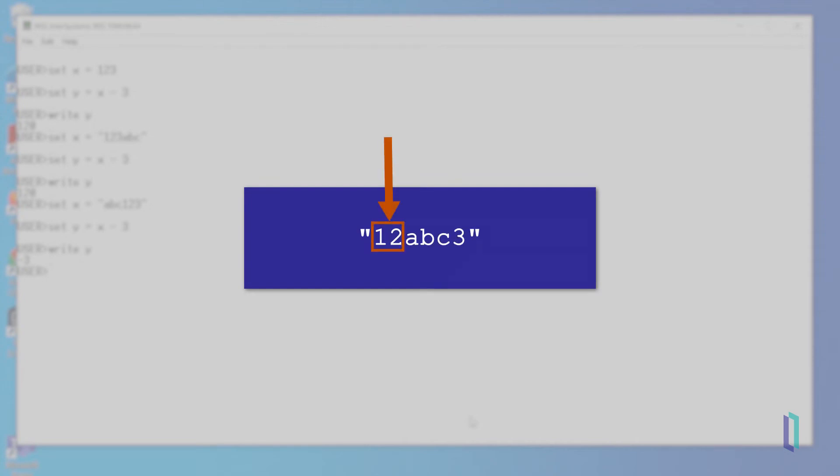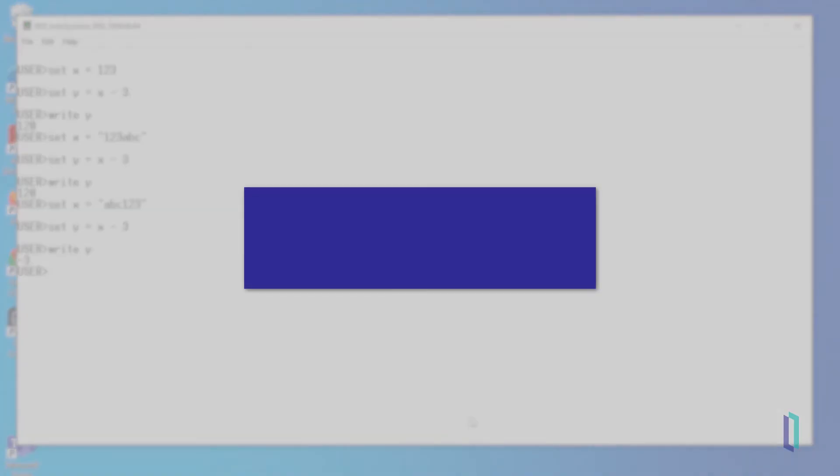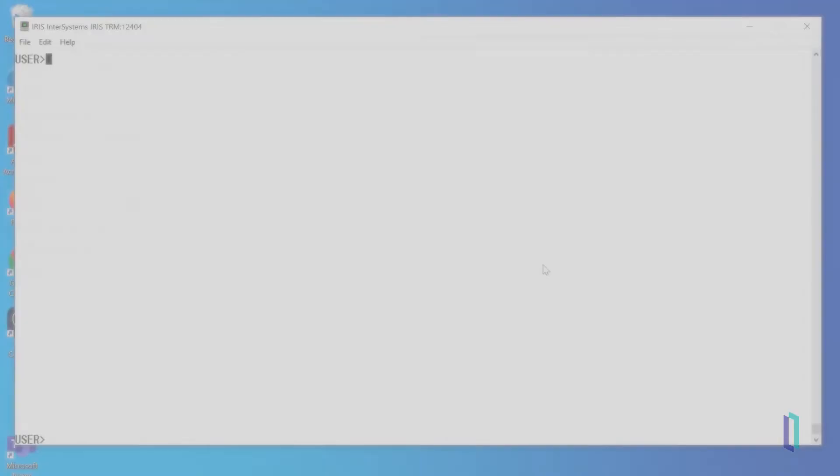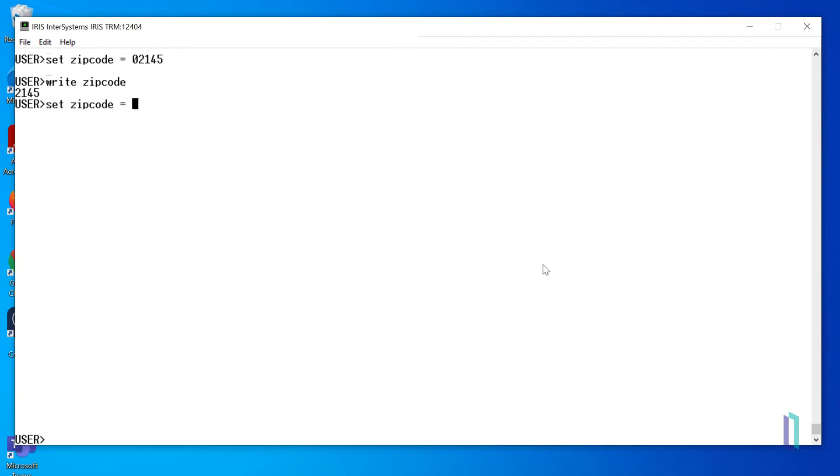Numeric values do not require enclosing punctuation, such as quotation marks, as you saw when we set x equal to 123. When these numeric values are evaluated, they are converted to canonical form. This automatically resolves leading signs as well as leading and trailing zeros. It's useful to understand how numbers are evaluated, because in some cases the leading characters are important, such as in US zip codes, which must have 5 digits. To keep the leading 0, the zip code 02145 must be stored as a string within quotation marks.